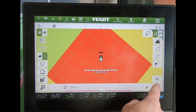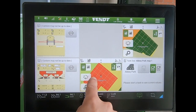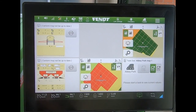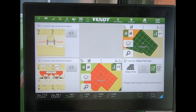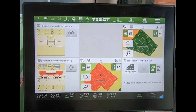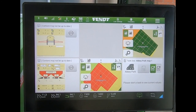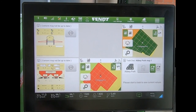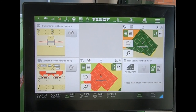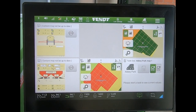Coming back out, we can see we're sitting in two different rate zones. If I then start the task and start driving, the rates will be sent through to our two different job computers for the two different implements.